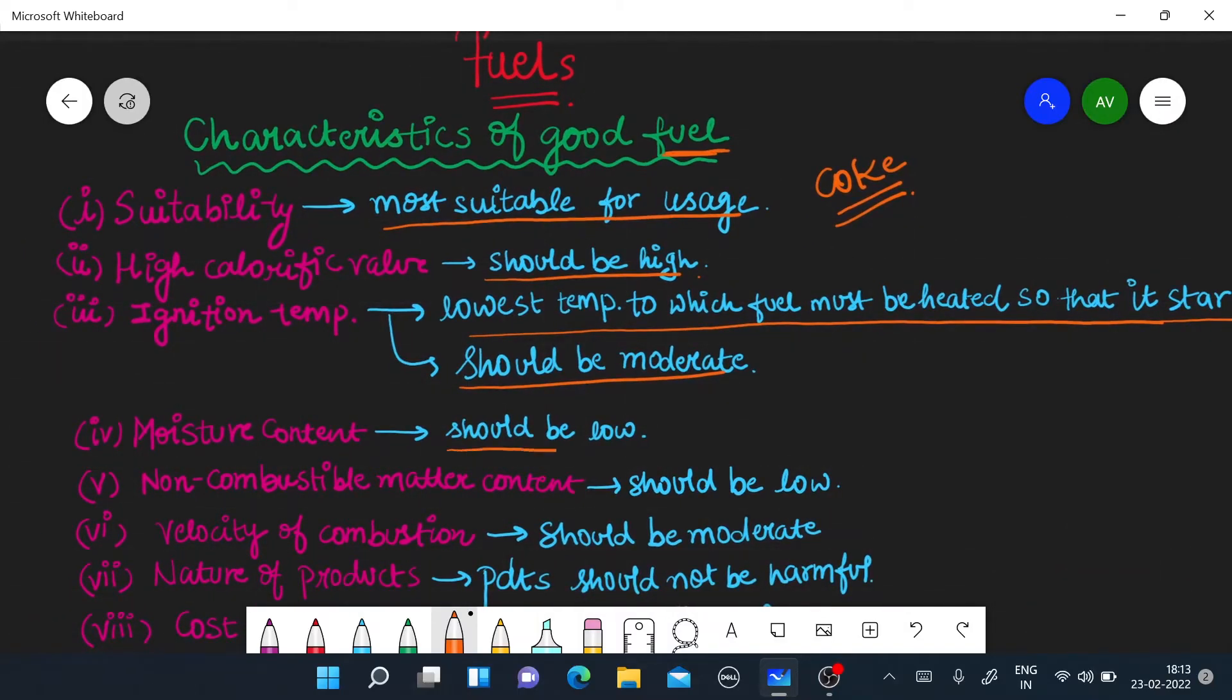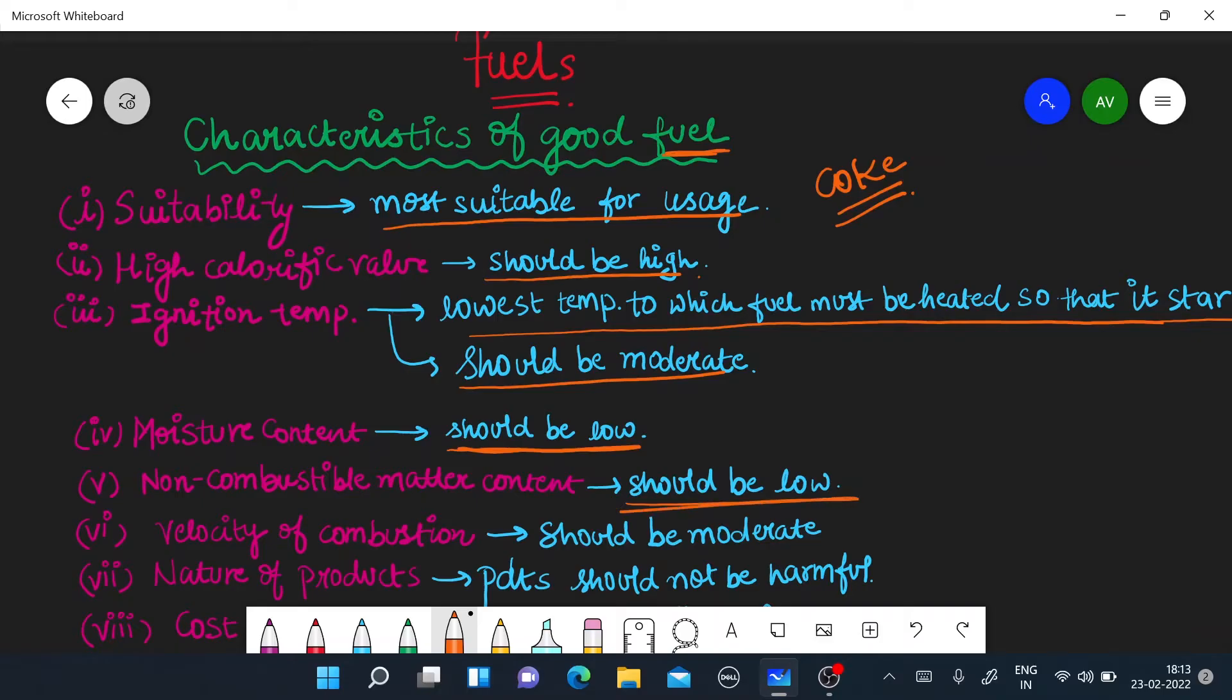Moisture content should be low. As much more moisture content, it will reduce its calorific value. Non-combustible matter should also be low. Non-combustible matter, which can't burn, which does not prefer the burning, we call it non-combustible matter.